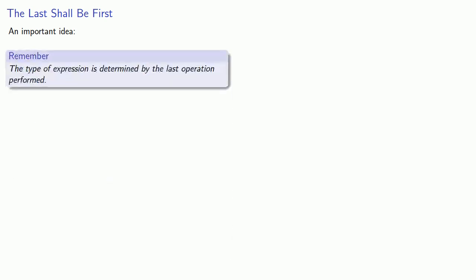So a very important and very useful idea is the following. The type of expression is determined by the last operation performed.